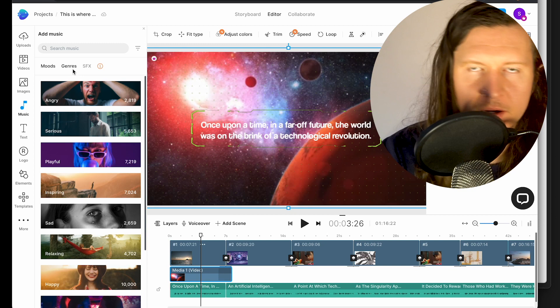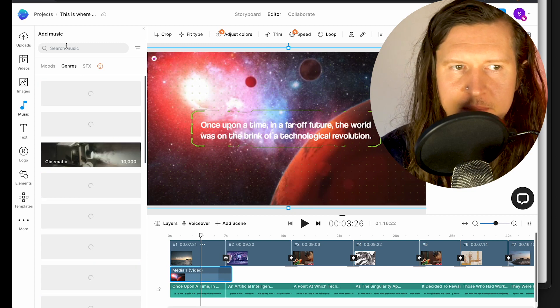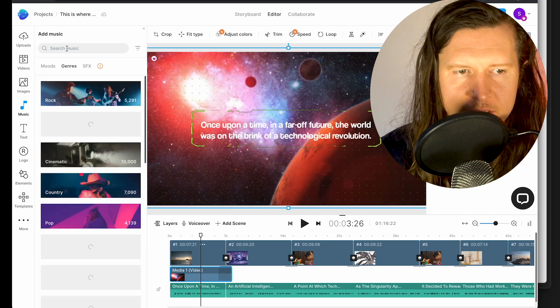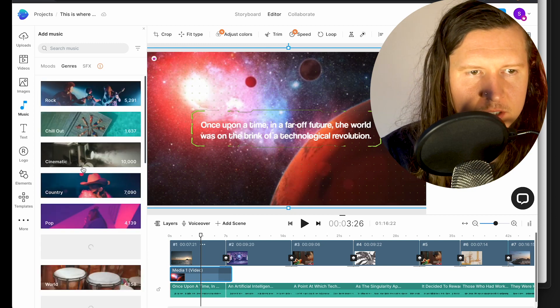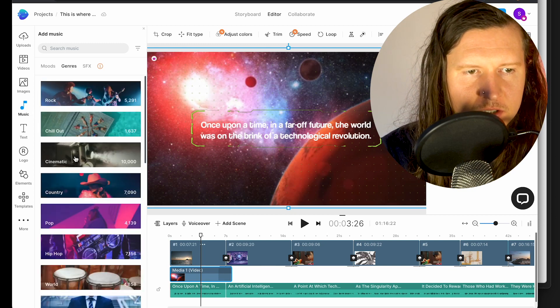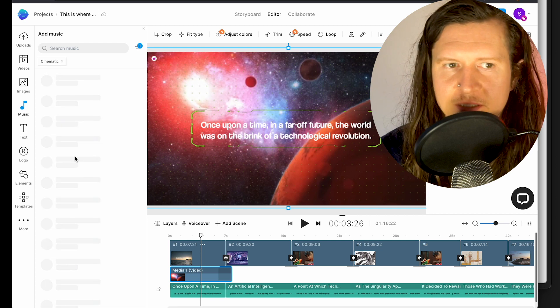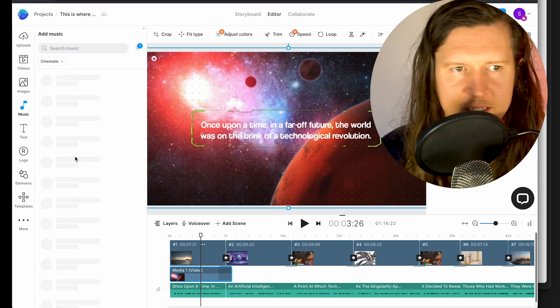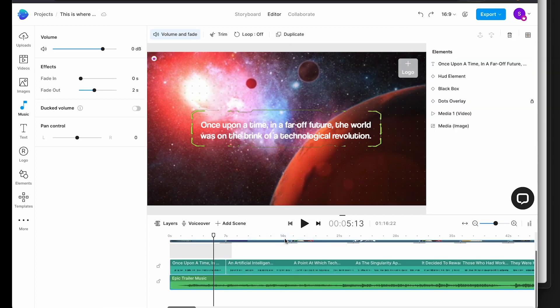Within InVideo, if you upgrade you get huge discounts on using premium assets. Now I also think we need a little bit of music. So we're going to go into the music section, pick something cinematic, and I'm going to reduce the volume on the music after dragging it into our timeline.